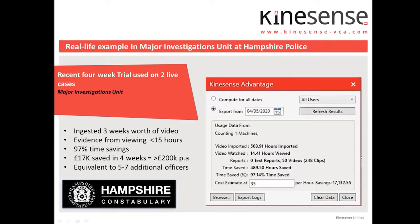Here's an example of a trial we did with Hampshire Police. They were working on a couple of cases and ingested three weeks of video — over 500 hours. They only actually watched 14 hours, so they didn't need to watch 490 hours. Costing an officer at £35 per hour, they said in four weeks they saved £17,000, and projected they would save over £200,000 a year — the equivalent of employing between five and seven additional officers.